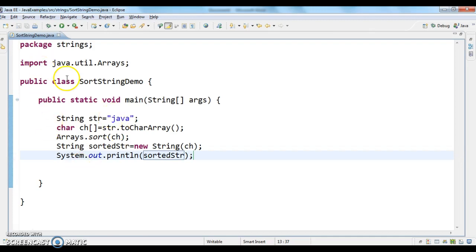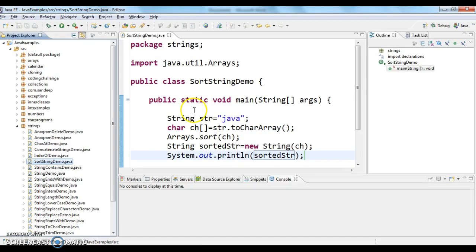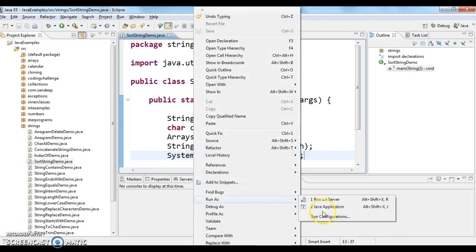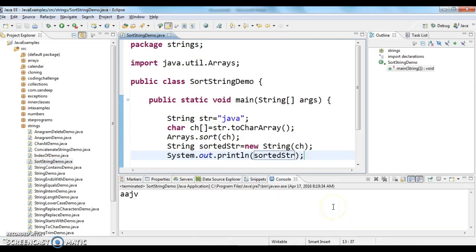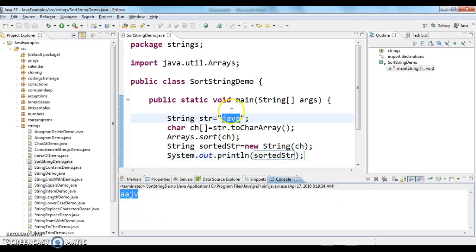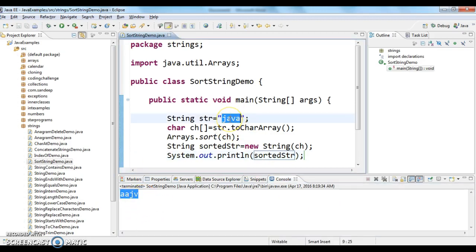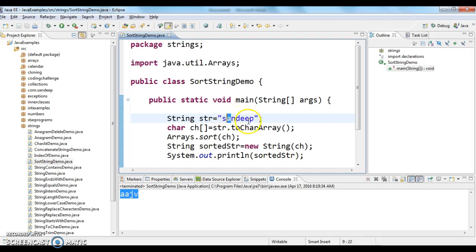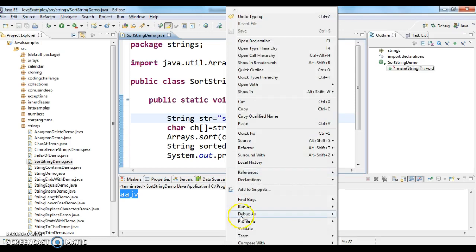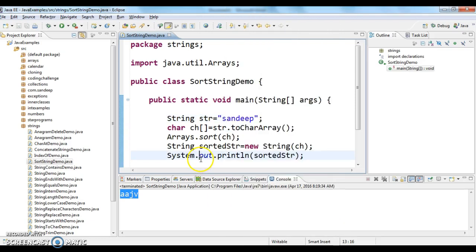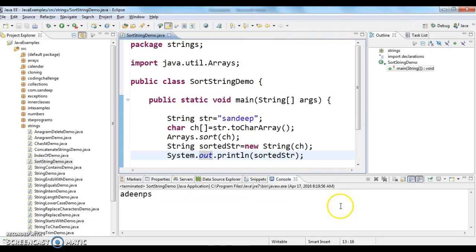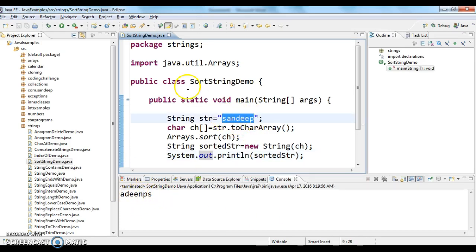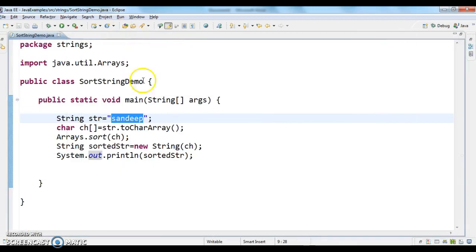So this is how we do sorting characters in a string. Let's run the program and see the output. If you see the output, if I enter 'java' it's 'aajv'. Now I am entering 'sandeep', so it should return 'a', double 'e', 'd', 'n', 'p', 's' - so the output should be like this. We are sorting individual characters in the string.